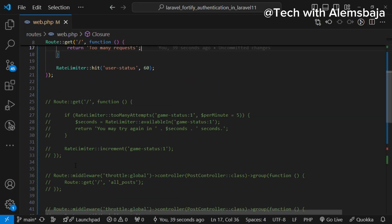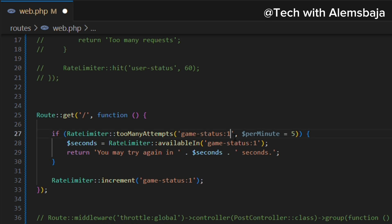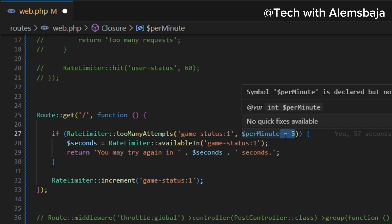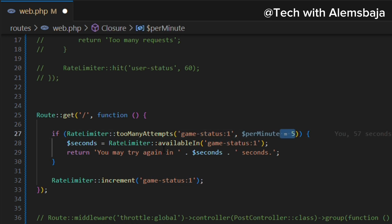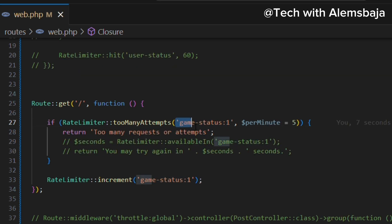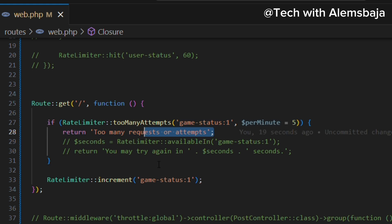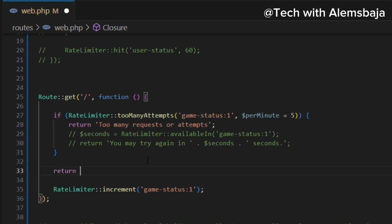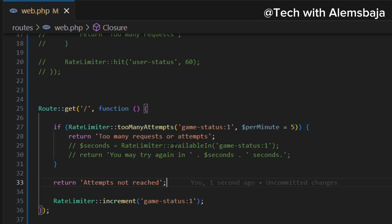Next, we have the tooManyAttempts method. You pass the rate limiter key and the number of requests per minute. If this rate limiter key is attempted more than five times, it's going to return the error. If it has not reached the limit, you can return a message saying 'attempts not reached'. This is how the tooManyAttempts method works.